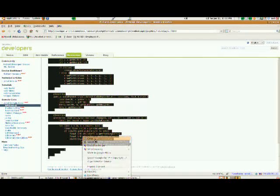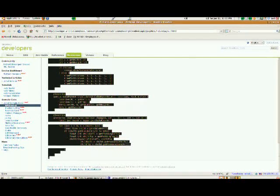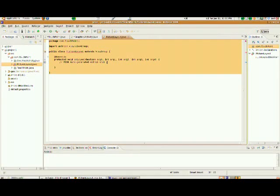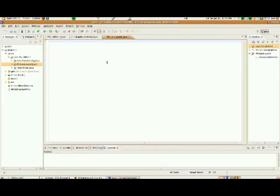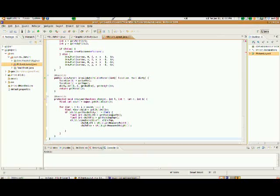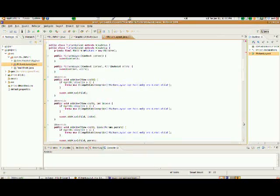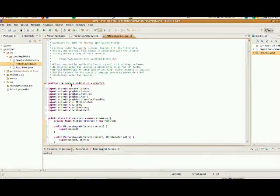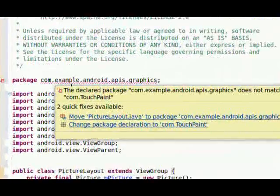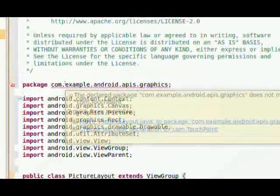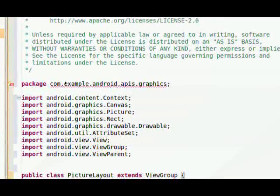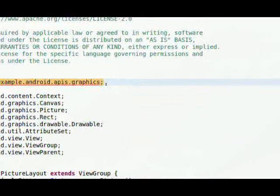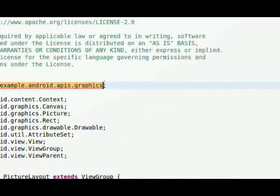I'm going to right click. I'm going to choose copy, and I'm going to select everything in picture layout.java. I'm going to delete it, and I'm going to paste the contents in. Once again, the only thing we need to fix in this file up at the very top is where the package is. Our package is called com.touchpaint.